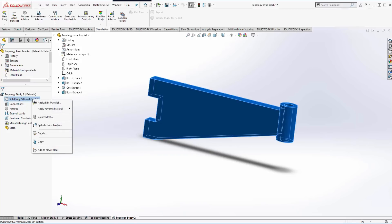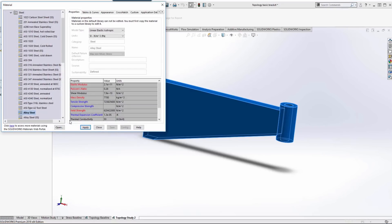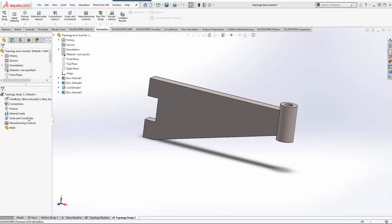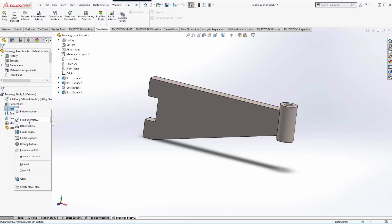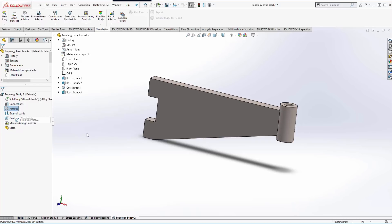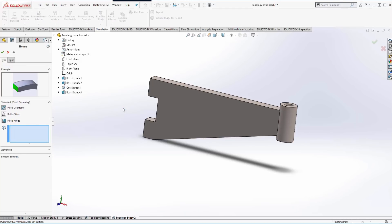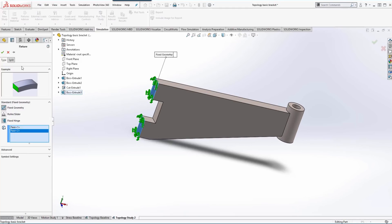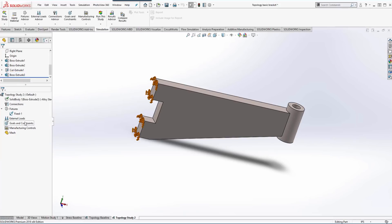So we're just going to right-click on the material. We're just going to pick the alloy steel from within the SOLIDWORKS library.